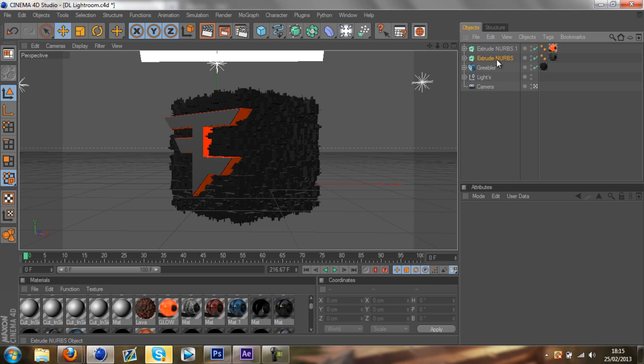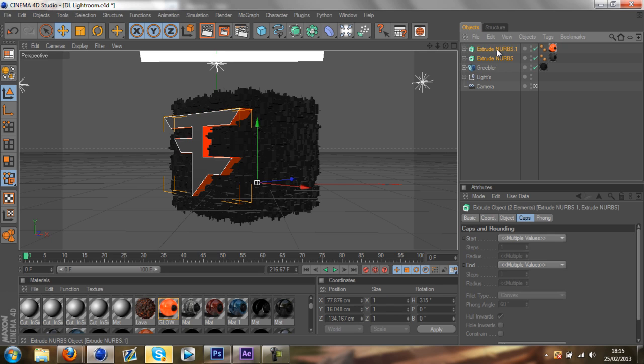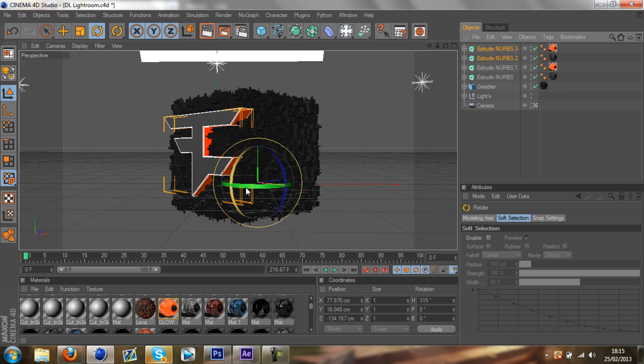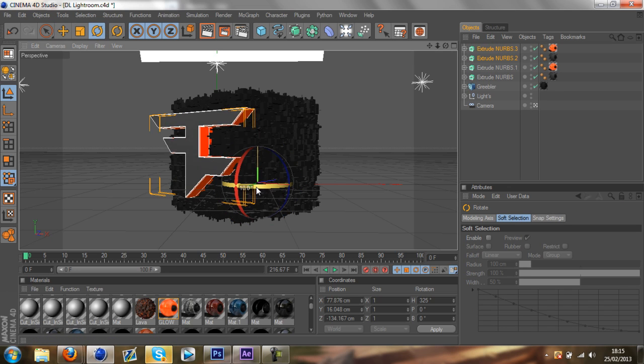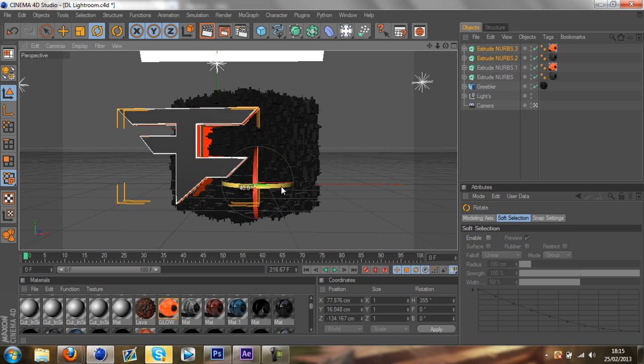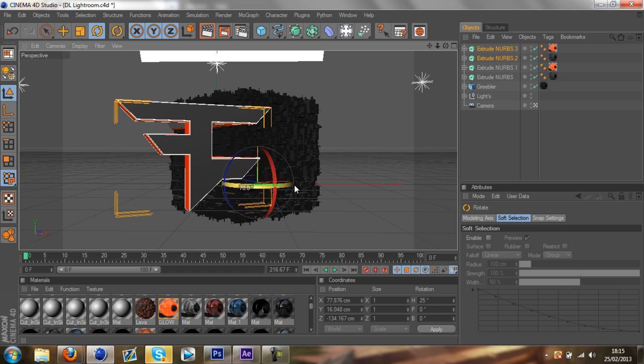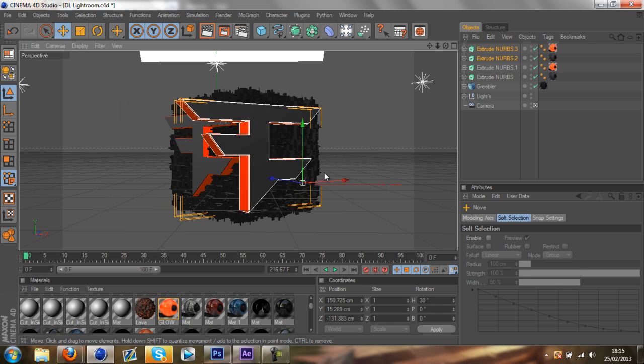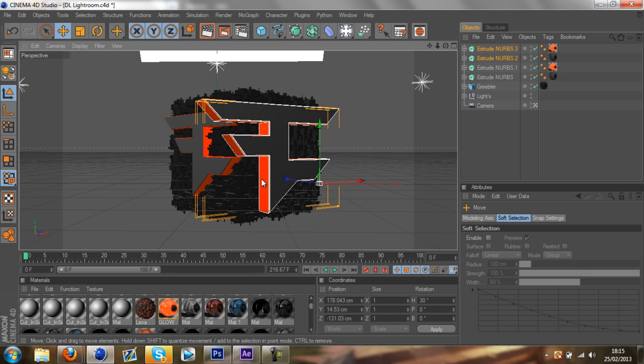You can copy the layers which you just did, the two nurbs. Press Ctrl C, Ctrl V on the keyboard. You just want to rotate that about 75 degrees. Make sure that sits on.